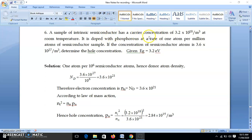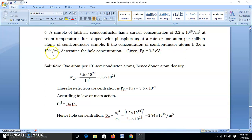Take the next numerical. A sample of intrinsic semiconductor has carrier concentration — remember, carrier concentration is the charge concentration — 3.2 × 10^18 per meter cube at room temperature. Now phosphorus is added; it is doped with phosphorus at a rate of one atom per million atoms of semiconductor sample. The concentration of semiconductor atoms is 3.6 × 10^27 per meter cube. Find out the hole concentration. Band gap is given. So we have to use the law of mass action.